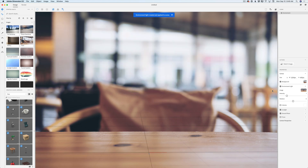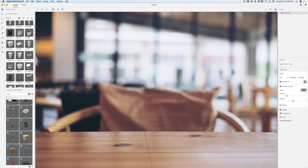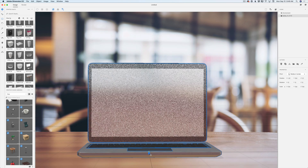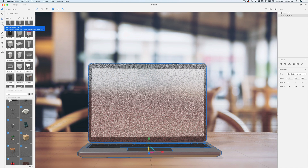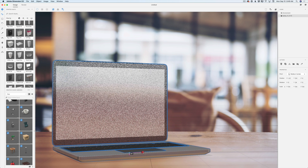Now I will switch to the models library. This is the default Dimension CC library and here I have a laptop model. I will click on this model. I would like to resize it and rotate my laptop. I will click on the select and scale tool, hold my shift key, and bring the size down — just like that. Now I will switch to the select and rotate tool and rotate my laptop, then switch to select and move tool and move my laptop slightly to the left. Perfect.